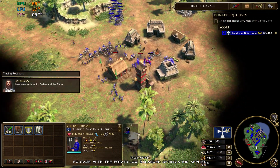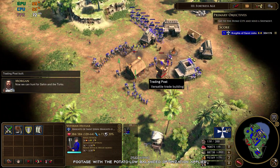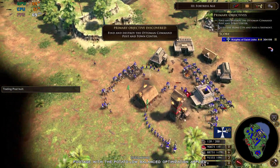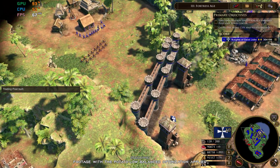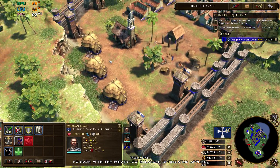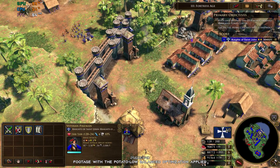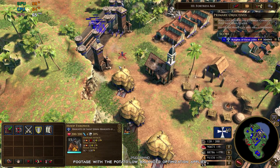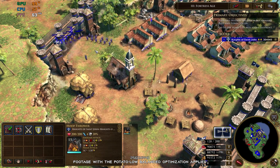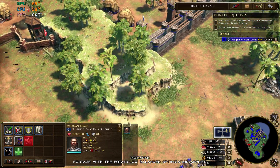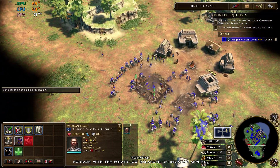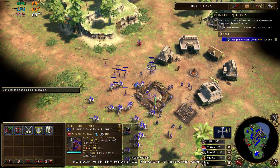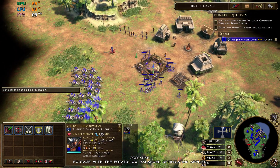Now we can hunt for Saheem and the Turks. We can change the mission. Ready, Commandment? Yes, Commandment. I won. Was a plan for you. Yes, I won.